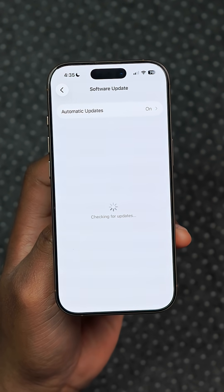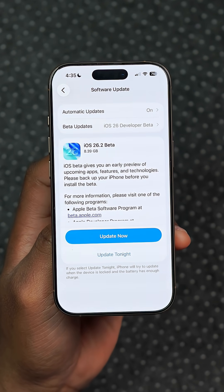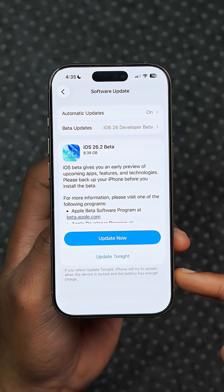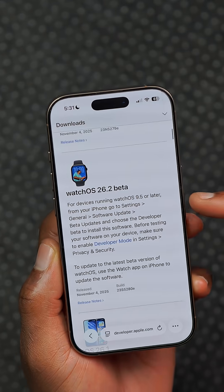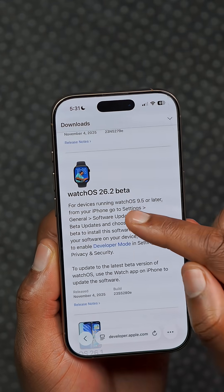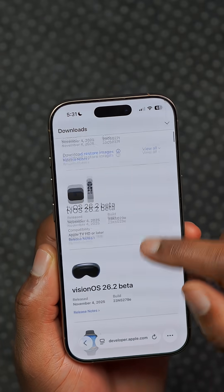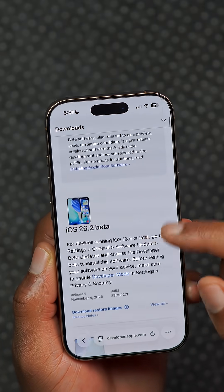The update size for me came in at 8.39 gigs and I was updating from iOS 26.1. Other 26.2 updates that came out alongside this include watchOS, visionOS, tvOS, iPadOS, and iOS.